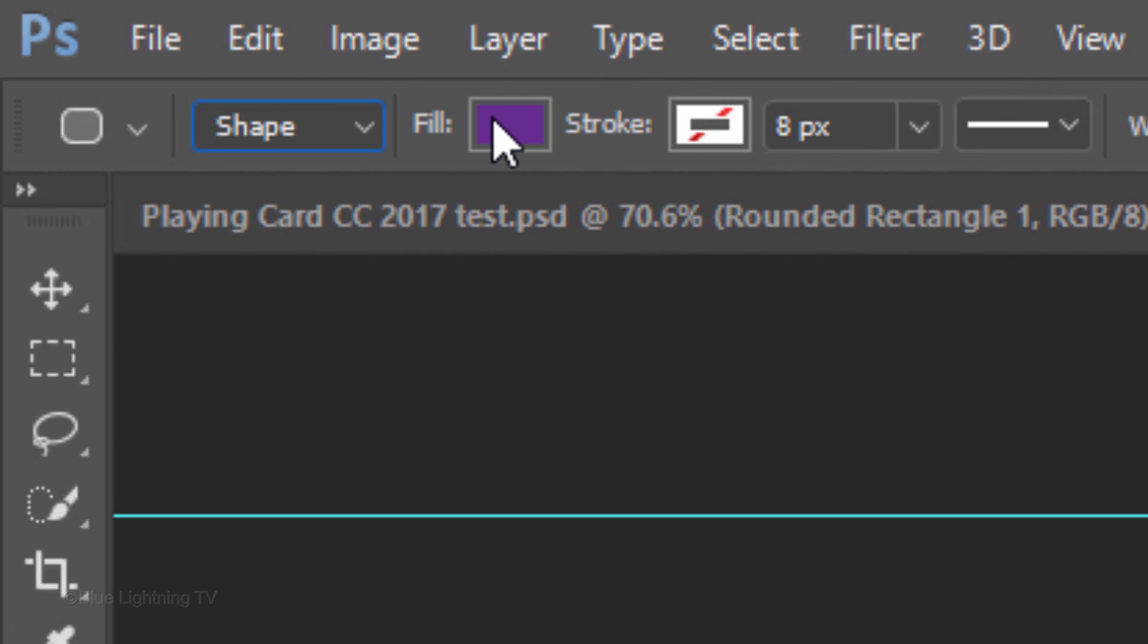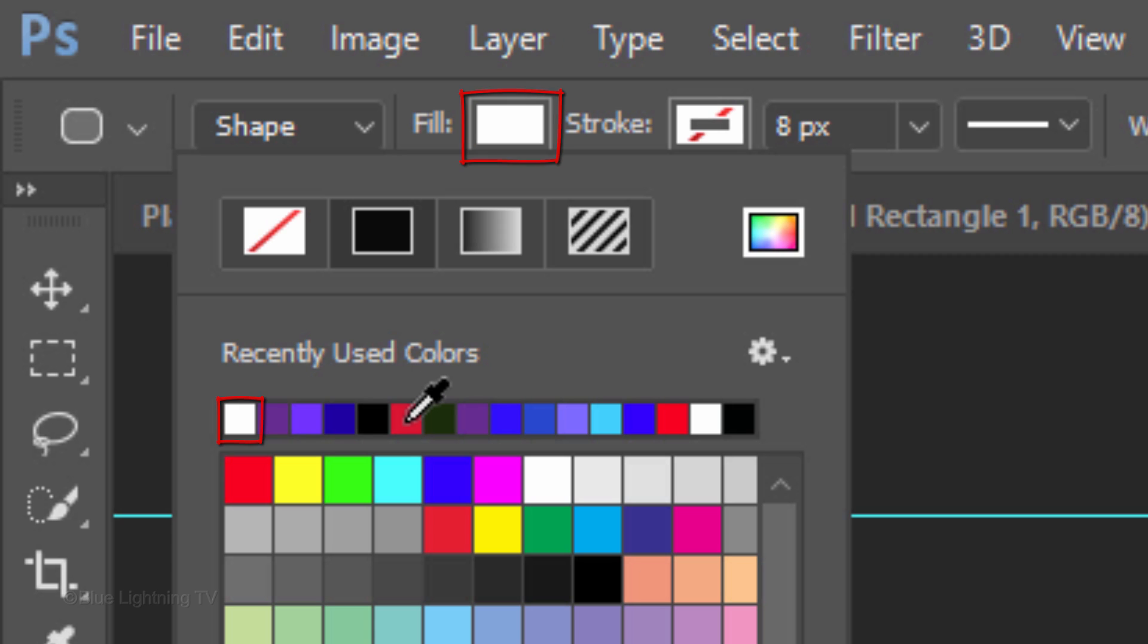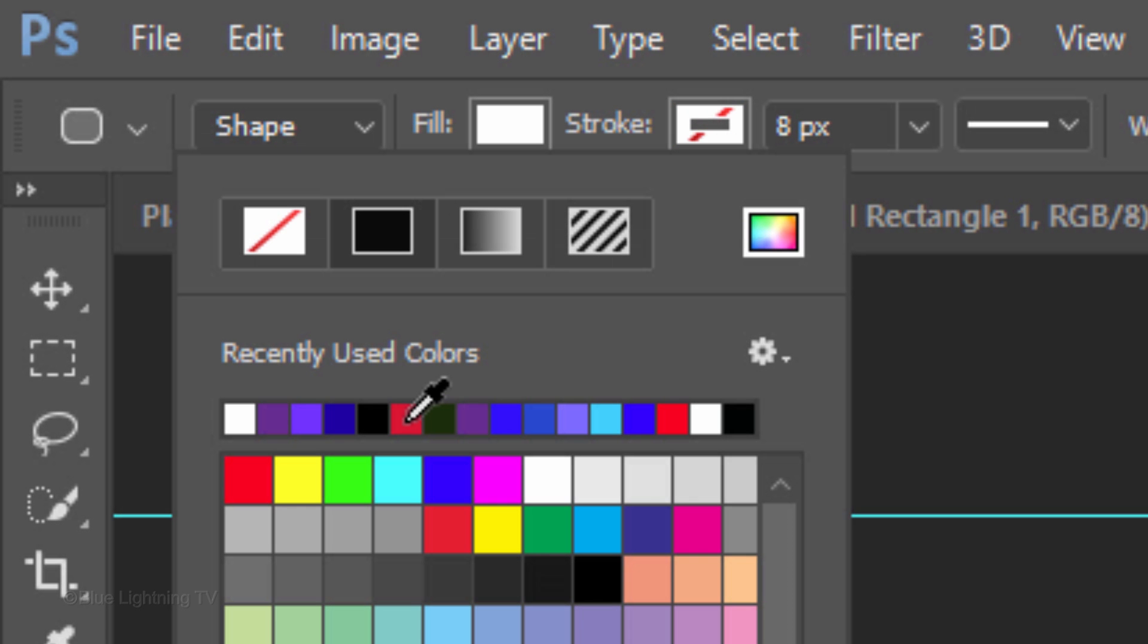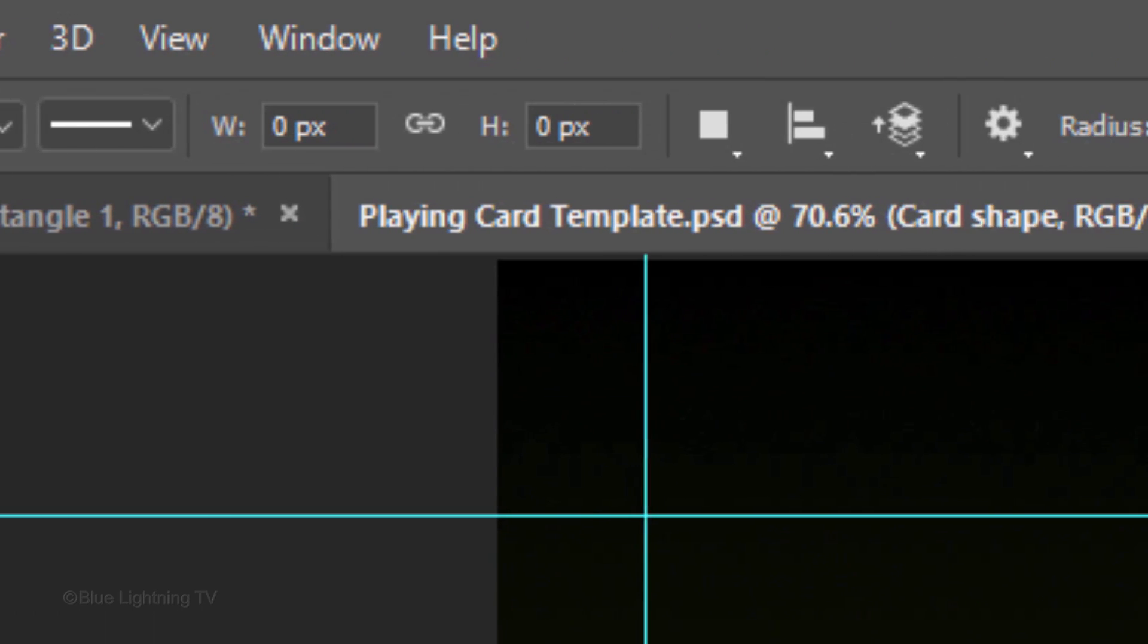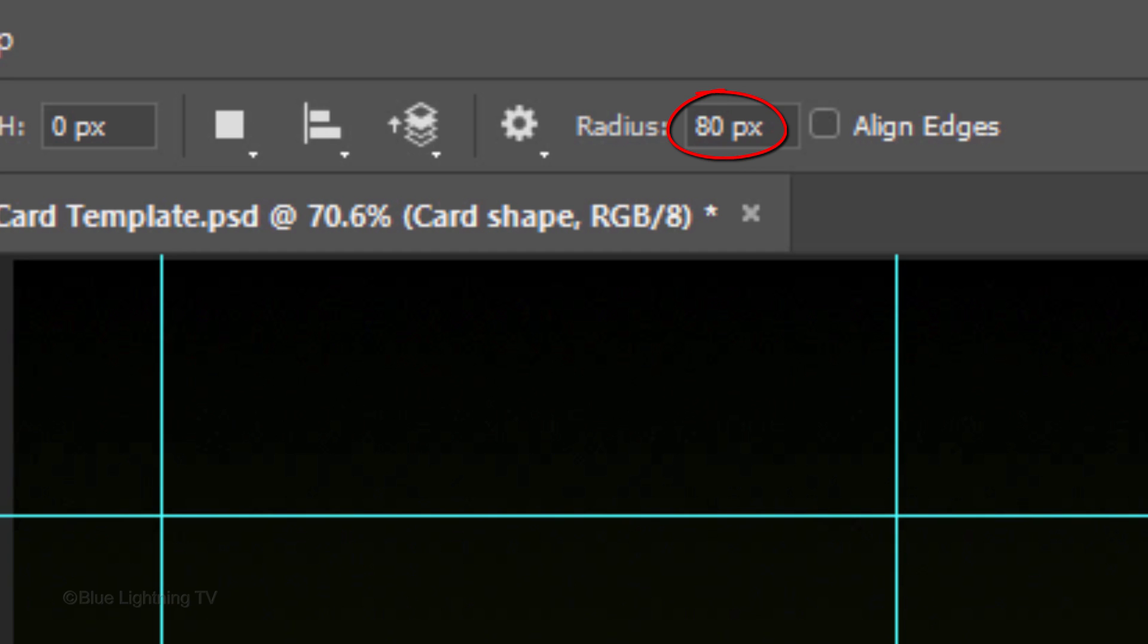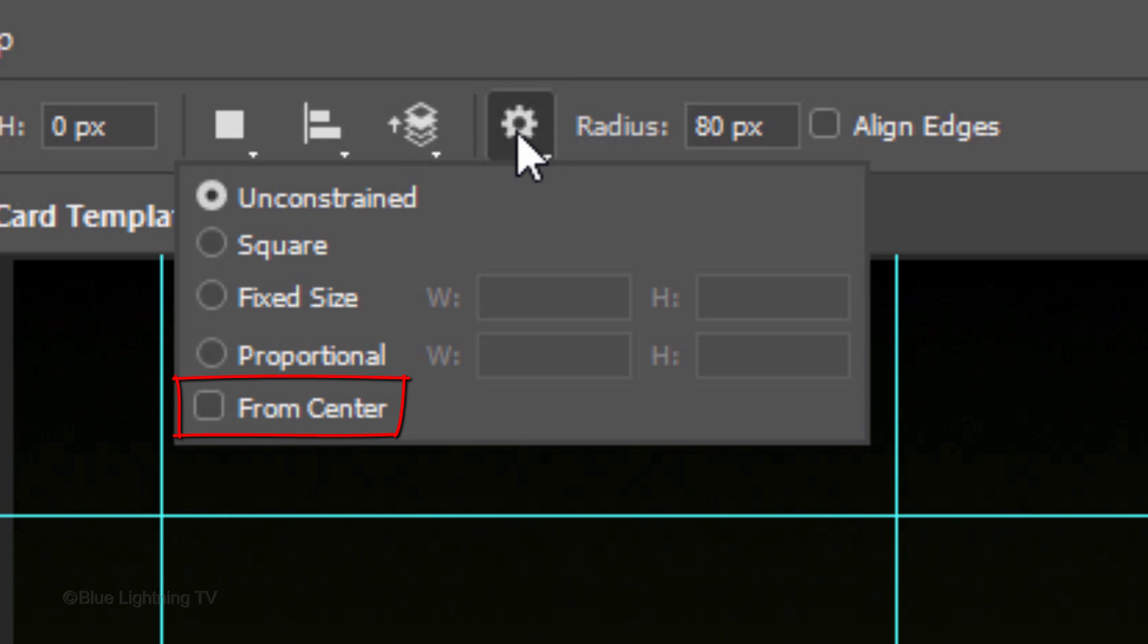Click the Fill box and pick white. We won't be using a stroke, so make sure Stroke has this icon next to it. Make its Radius 80 pixels and click the gear icon. Tick Unconstrained and make sure From Center is not checked.